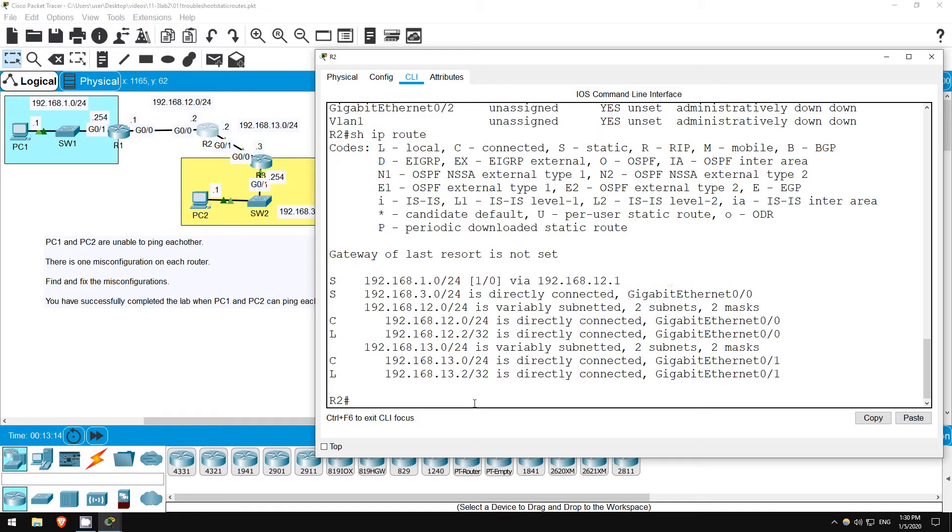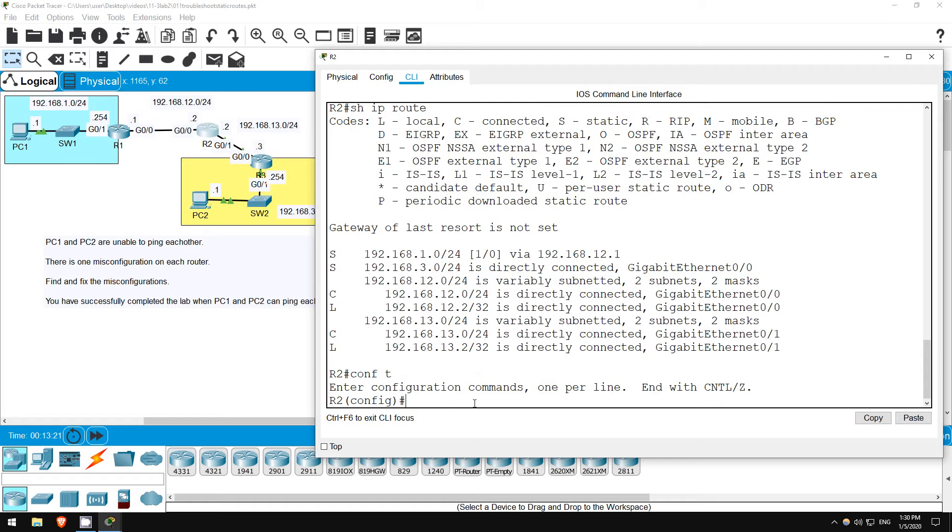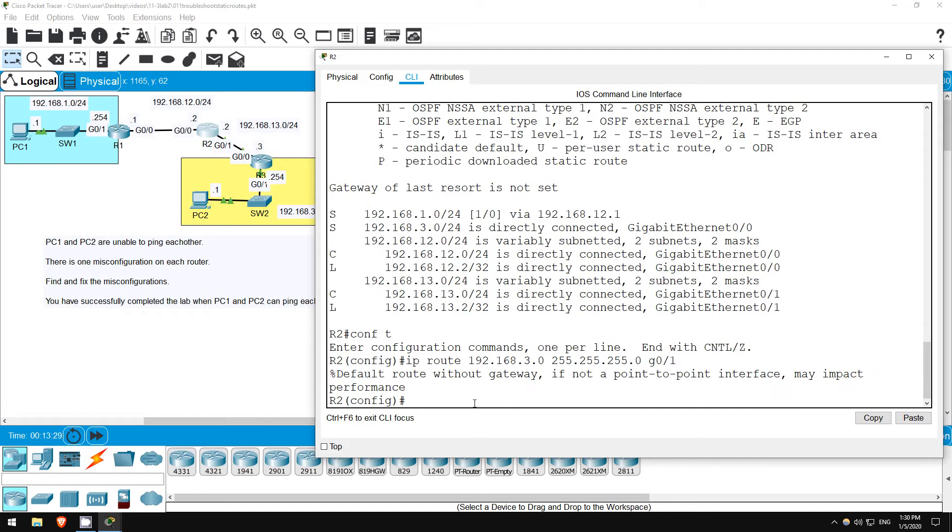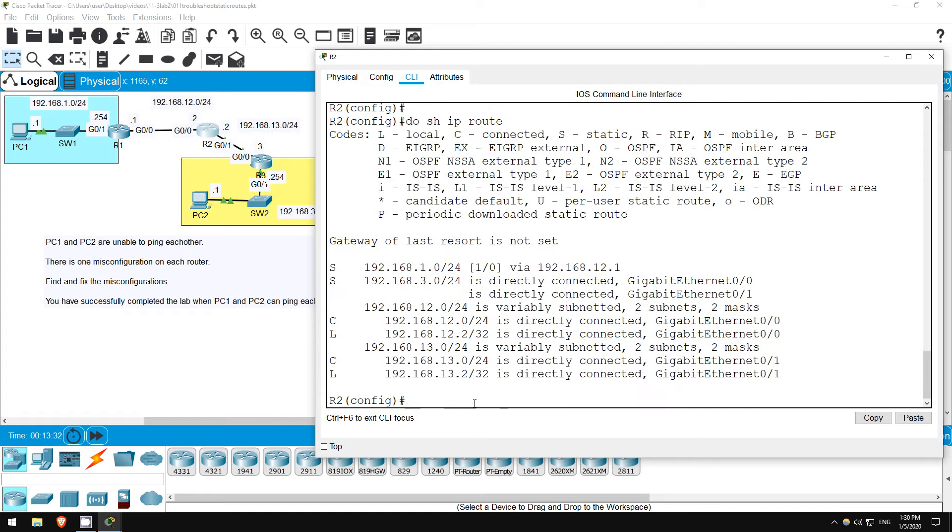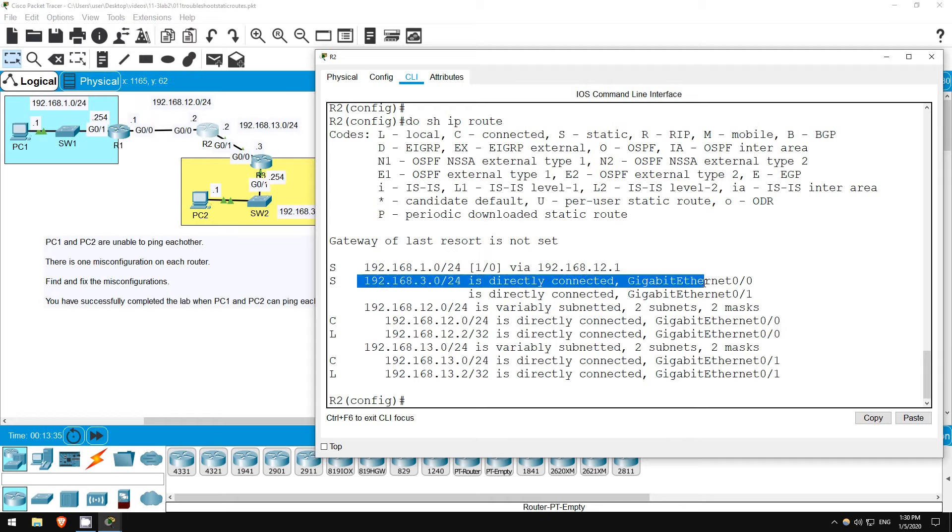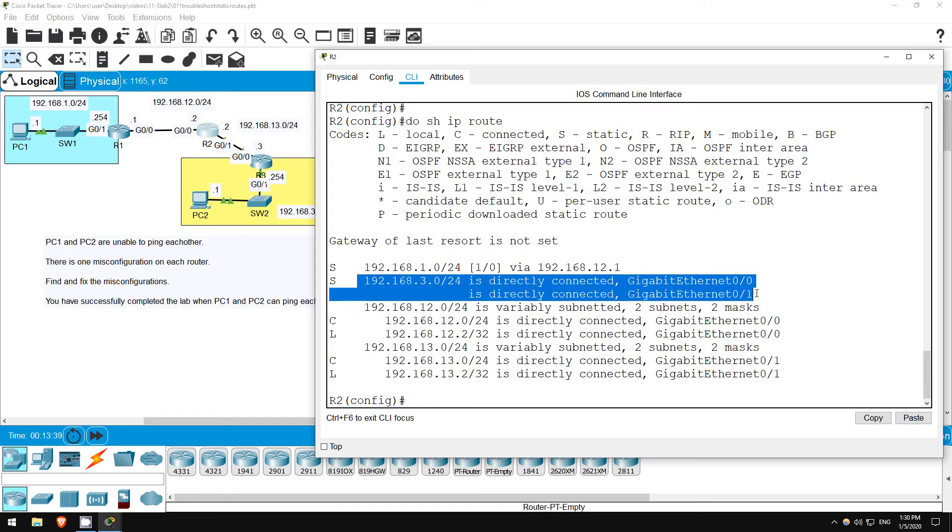Let's see what happens if I enter the correct route without removing the incorrect one. Configure terminal, IP route 192.168.3.0 255.255.255.0 g01. Do show IP route. You can see both routes are kept in the routing table, the second does not override the first.